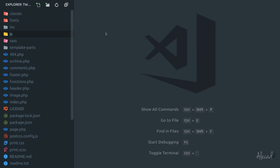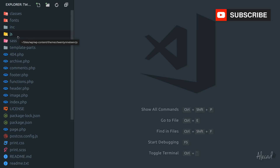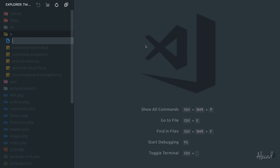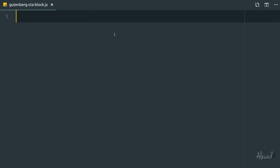Gutenberg is based on JavaScript, mostly based on React. So in order to create a custom block, we need to create a new JavaScript file. I'm currently using the 2019 WordPress theme as a base, but you can use whatever you want — a child theme, your own custom theme, or a custom plugin. Let's access the JavaScript folder and create a new file called gutenberg-cta-block. Of course you can call this file however you want — it doesn't really matter.